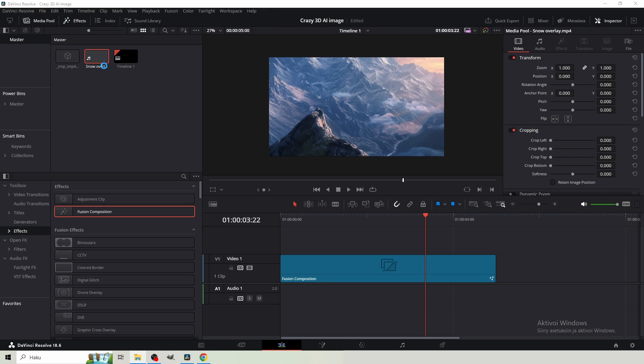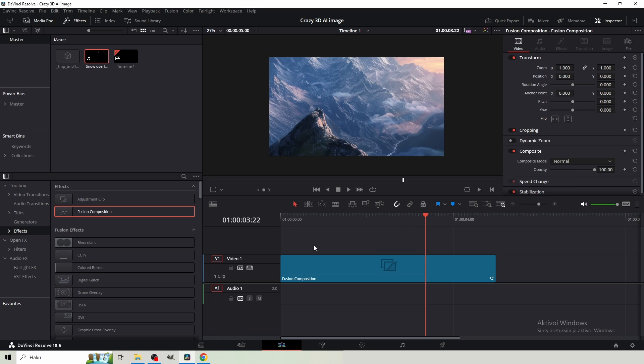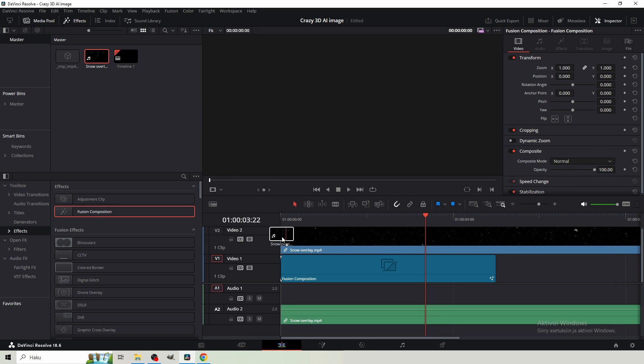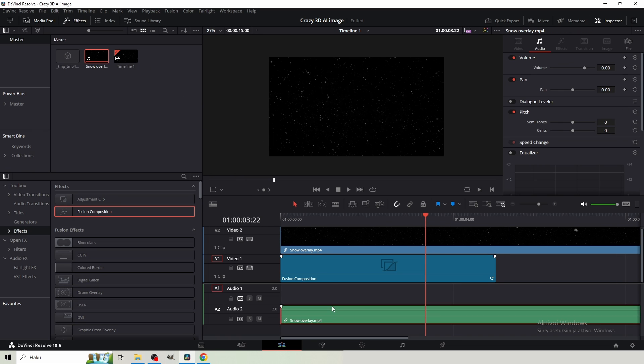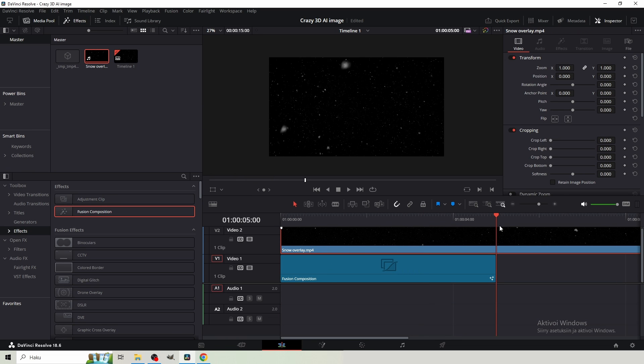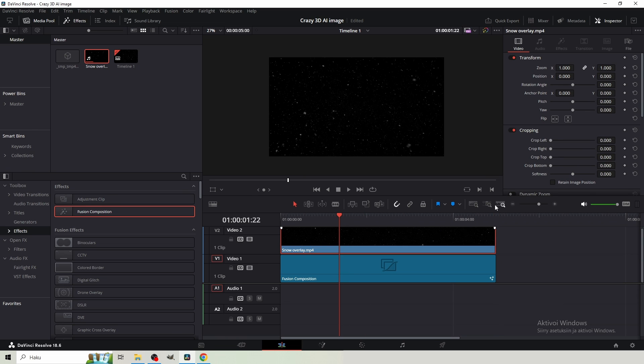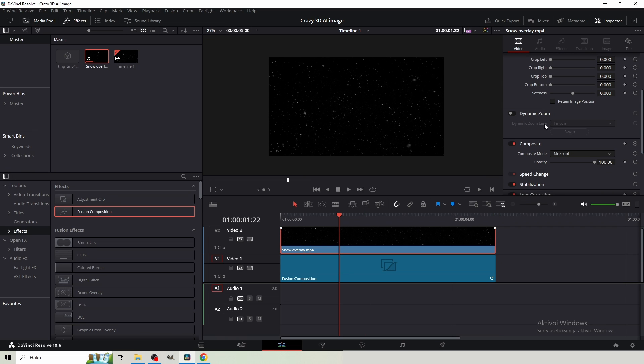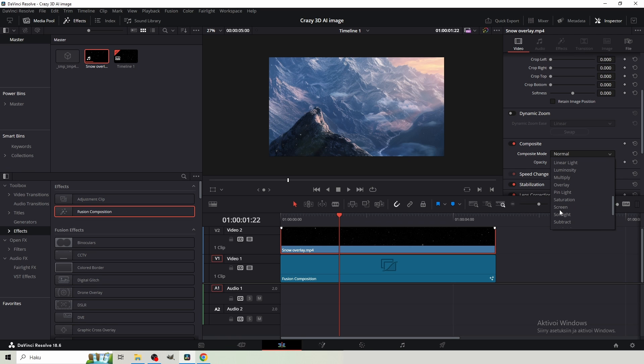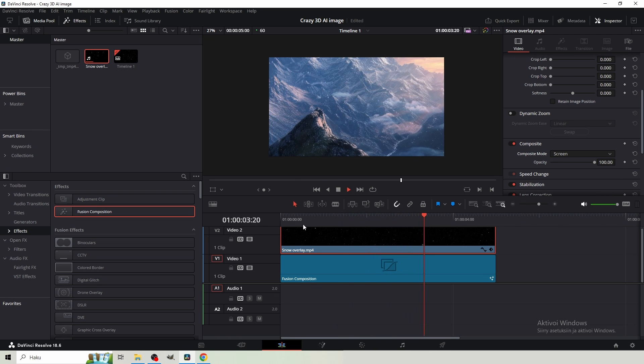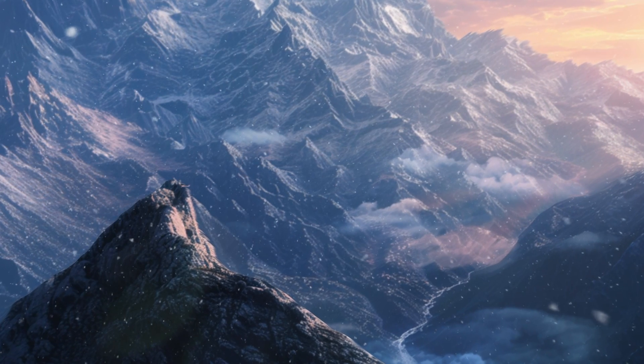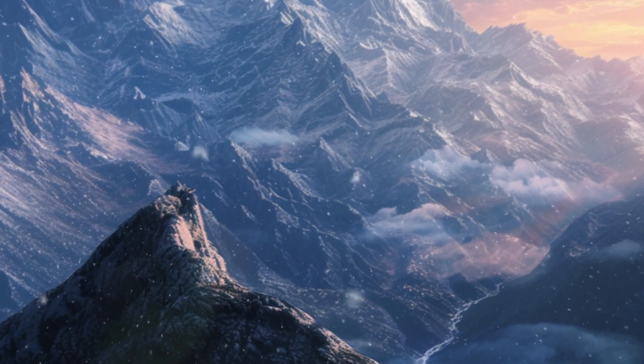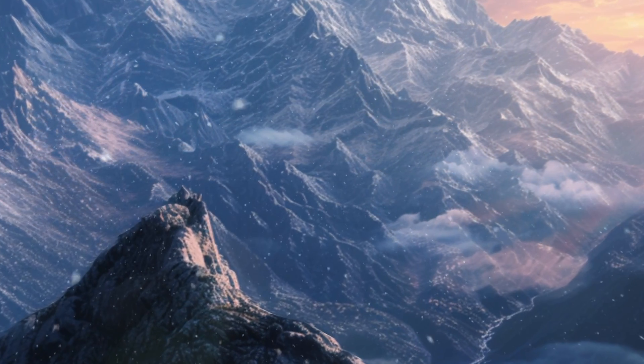And then what I'm gonna do, I'm gonna get a snow overlay. So I'm at the edit page right now. I get my snow overlay here. The latest soundtrack. And from the video, inspector tab, composite mode, I set it to screen. So now there's a little snow. And as you can see, we turned a still AI image to dynamic and living video.